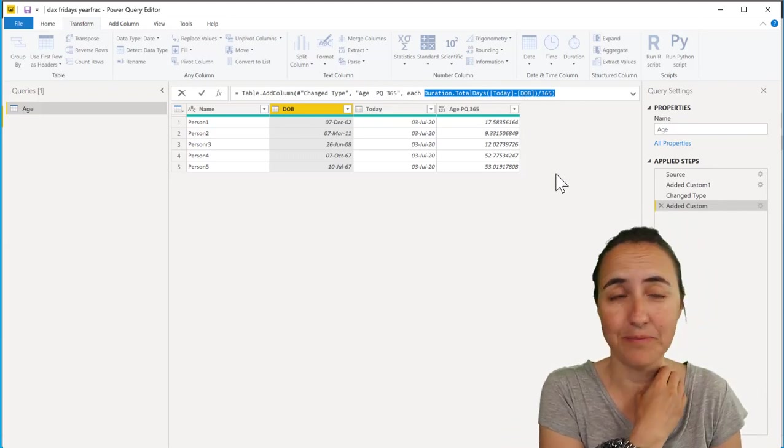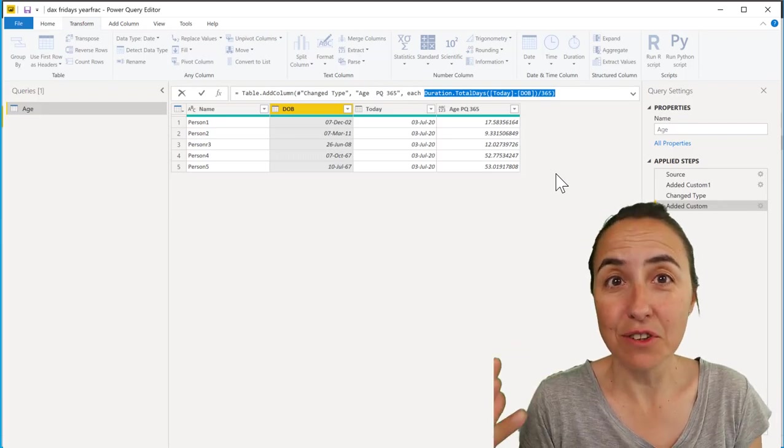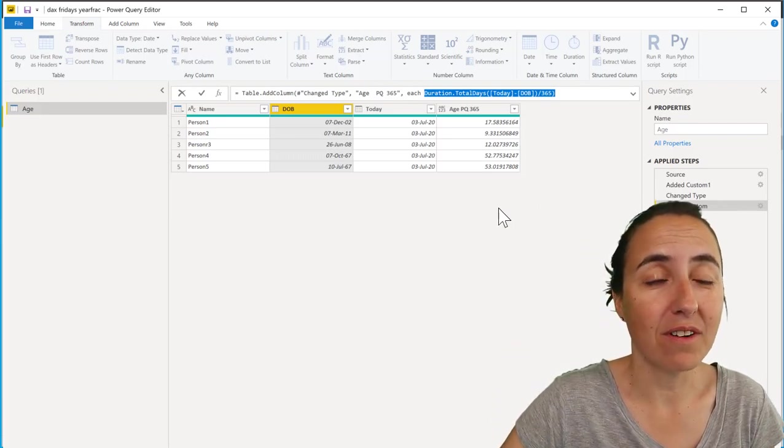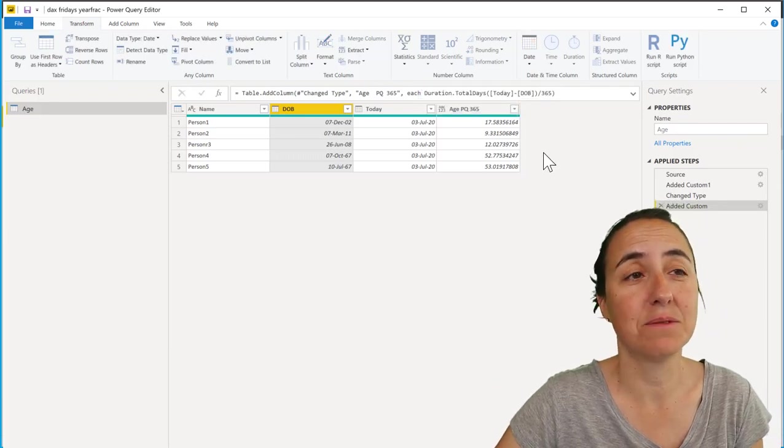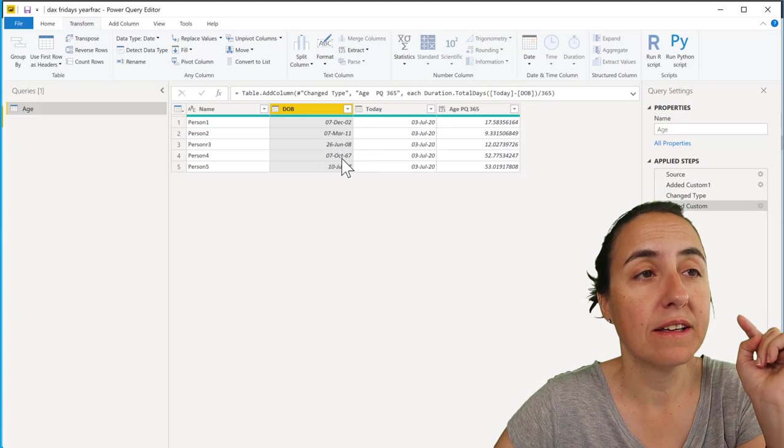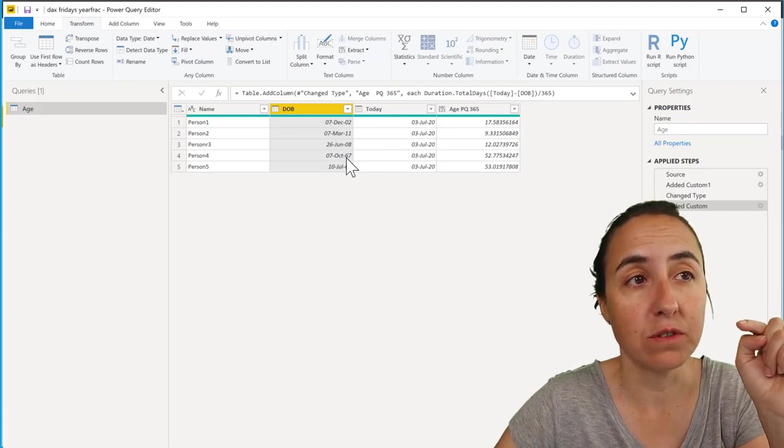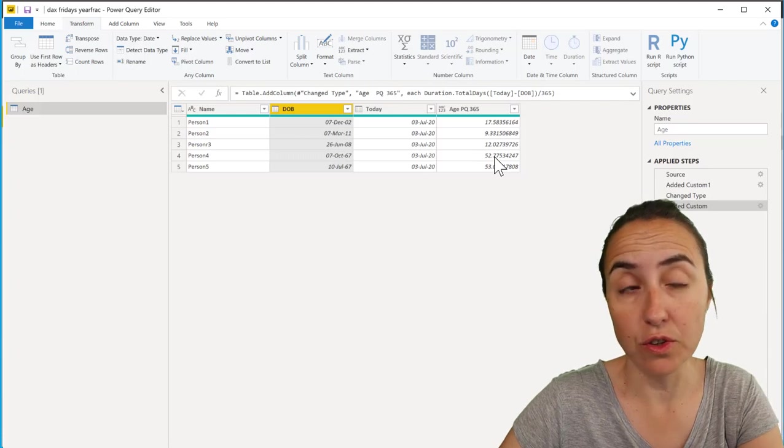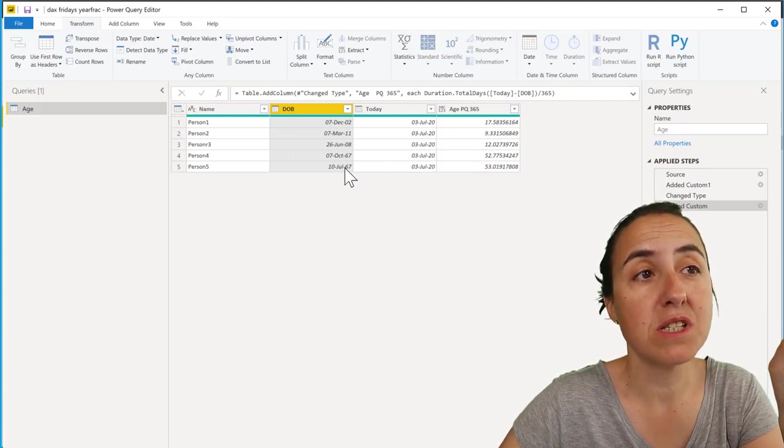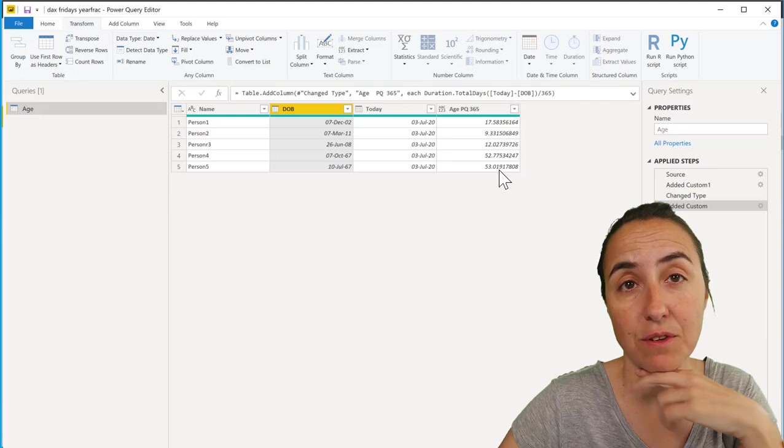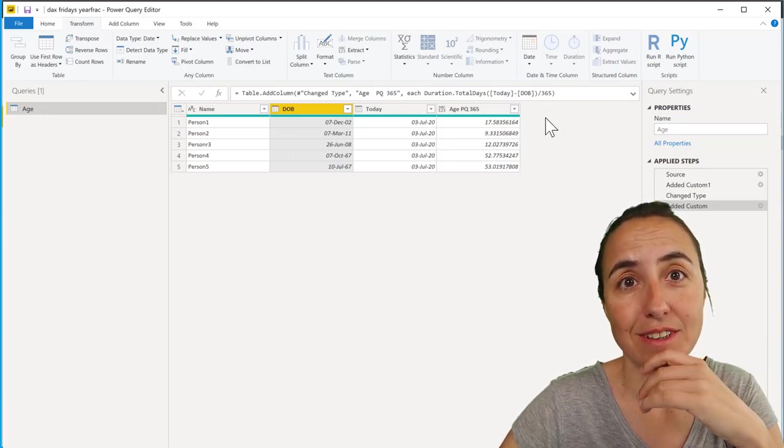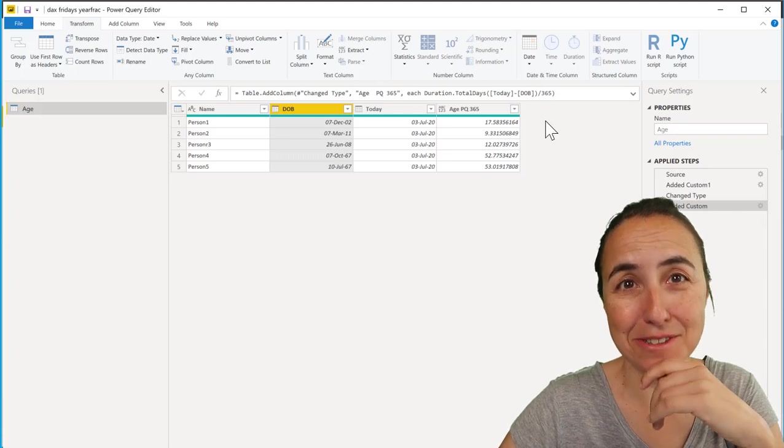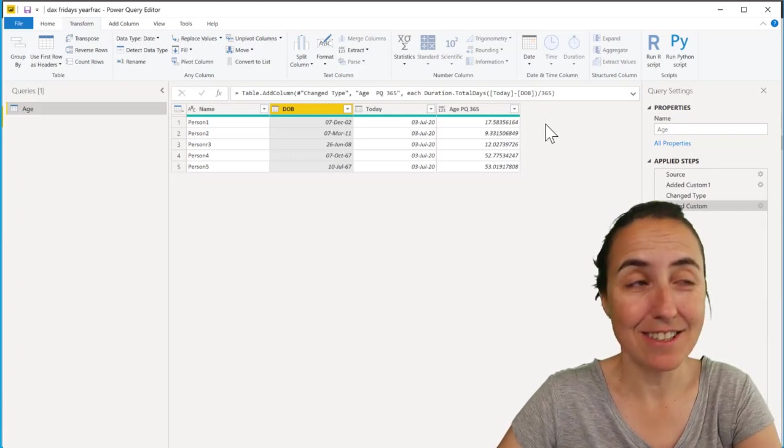Here's the issue: you have somebody that is born in October '67, and you see that it says 52 years old, which is true. But here you have another person that is born in July '67, and it says 53 years. So what is the problem? The problem is basically that not all years are 365 days - some years are 366, like this year.